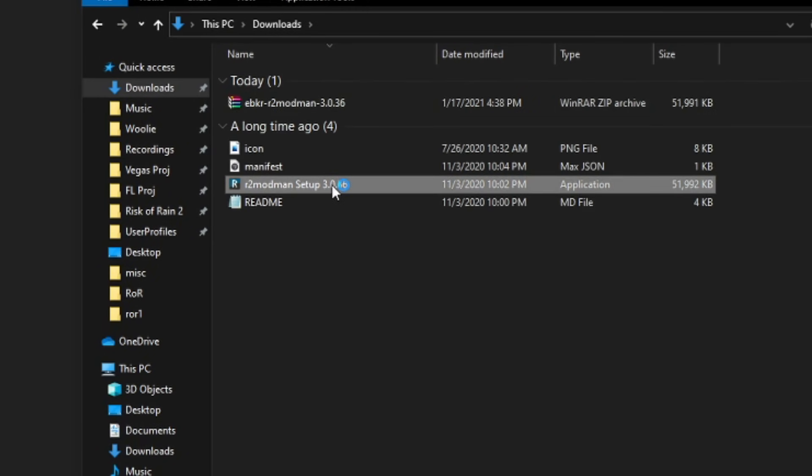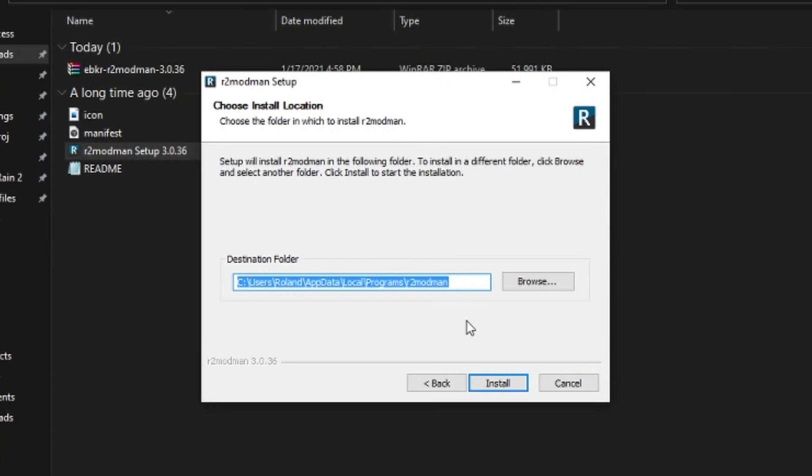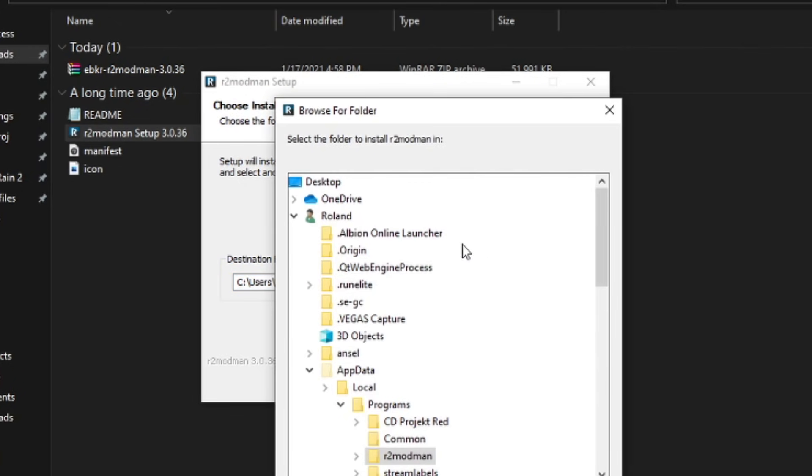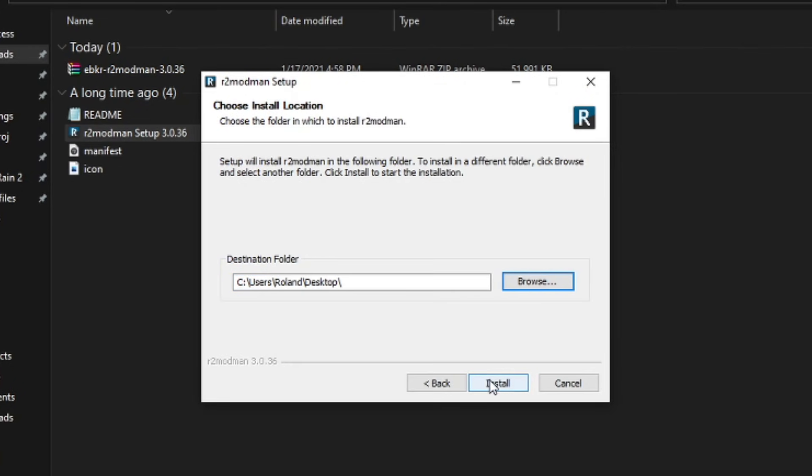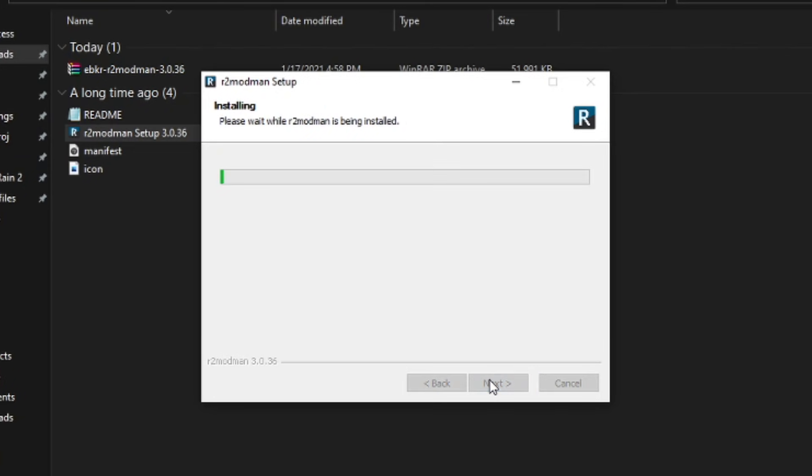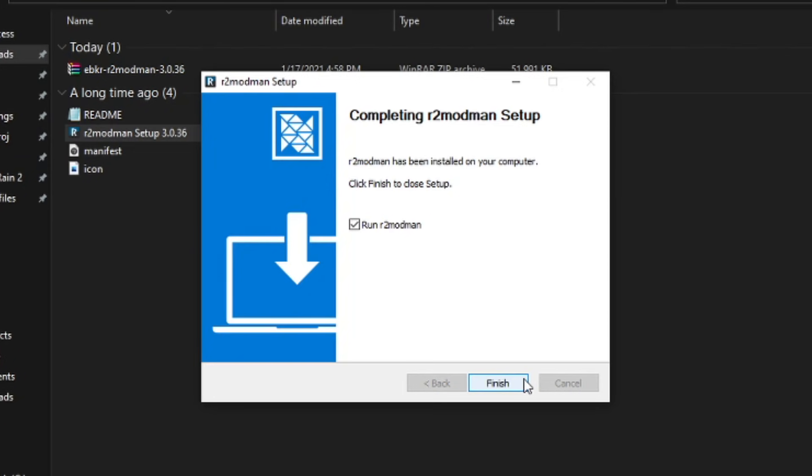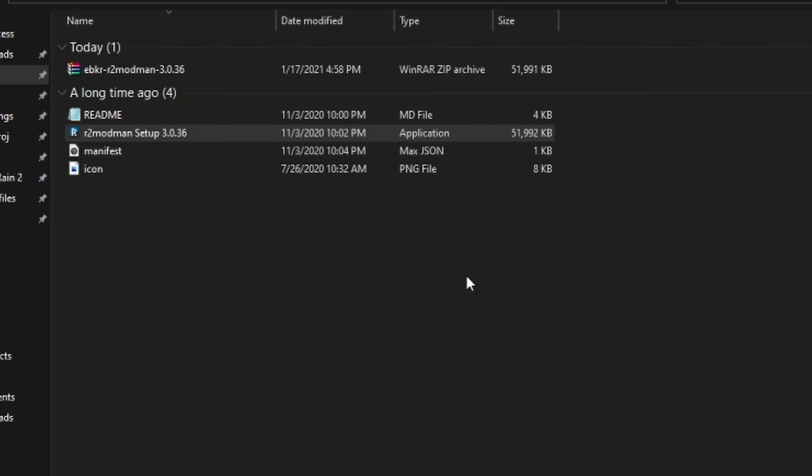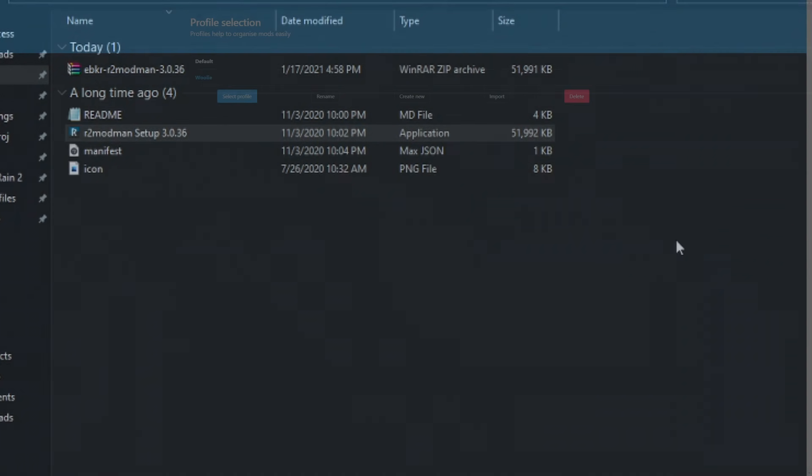You don't need any other file here. Follow the prompts, and when choosing the installation location, you can put it anywhere except for inside of the Risk of Rain 2 directory. Save it on your desktop, in a special folder, on a special drive, wherever you want, just not where you have the game installed.